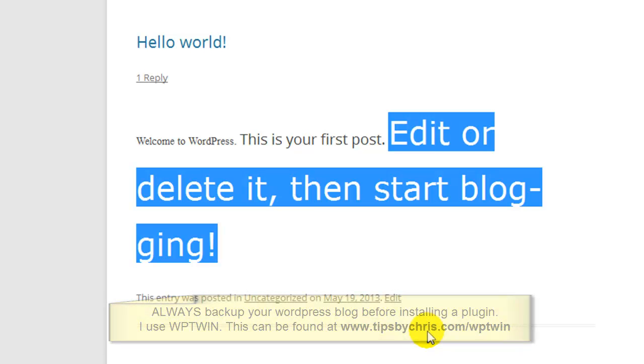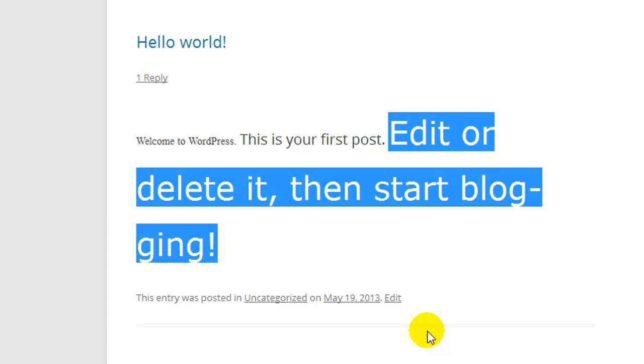I hope you like this Tips by Chris video. Click like right below the video if you like this video and subscribe to this channel, and you'll see more videos on how to do things on WordPress tutorials by tipsbychris.com. Thanks for visiting and have a great day.